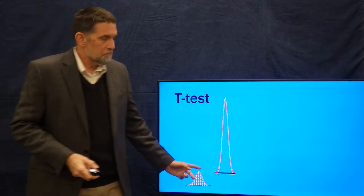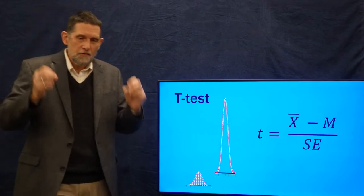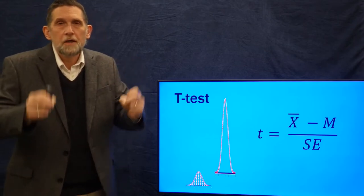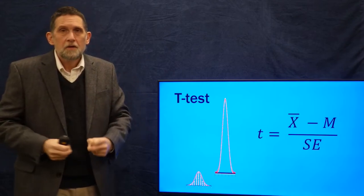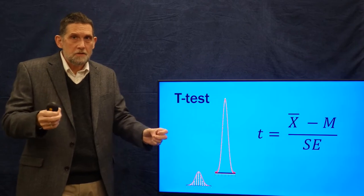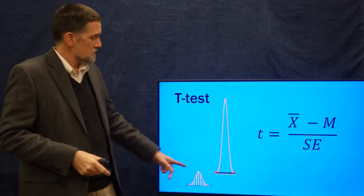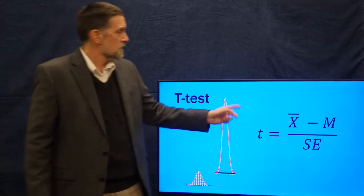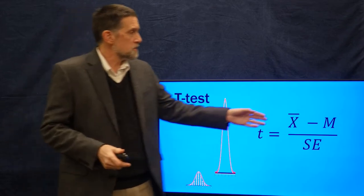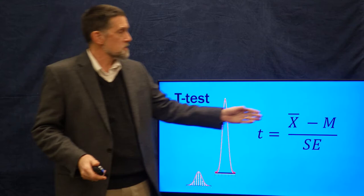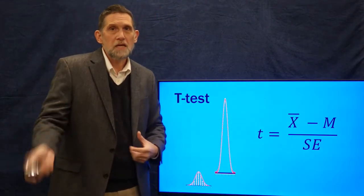The t-test, then, is comparing some sample against the distribution of means. And this is very similar to a z-test — that's why I did z-tests first. A t-test is like a z-test, but instead of using the mean we use the mean of the distribution of means, and instead of standard deviation we use the standard error of the mean. So a t-test is: the mean of our sample minus the mean of the distribution of means, divided by the standard error of the mean. The z-test was case minus mean over standard deviation.